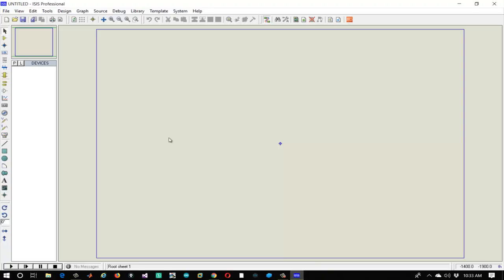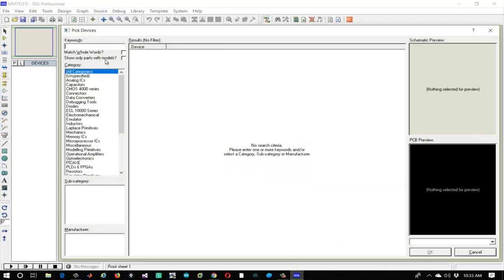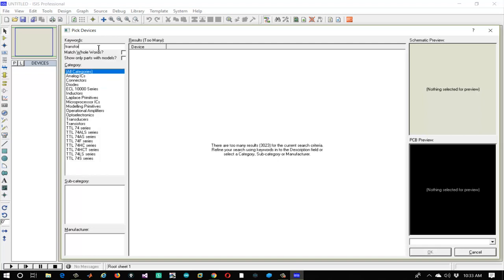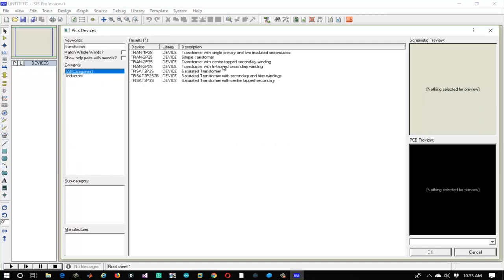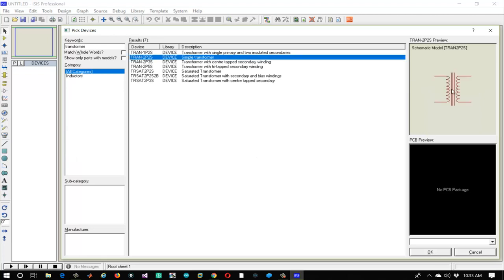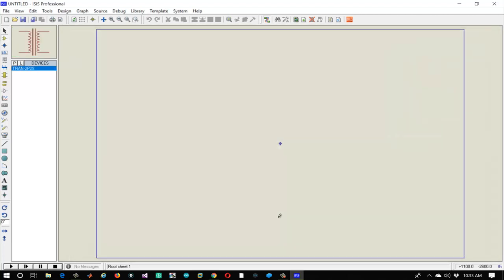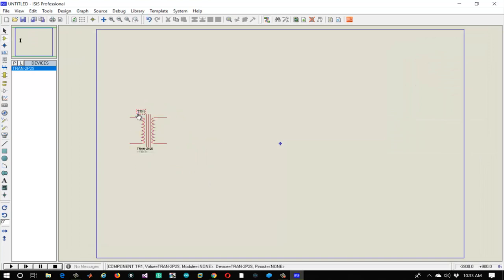Let's open Proteus ISIS, go to the Proteus part list and in keywords type 'transformers' and select the simple transformer which has two inputs and two outputs, and place it on the sketchboard.